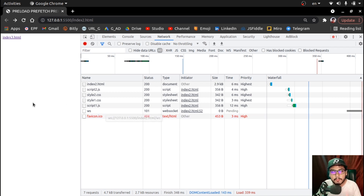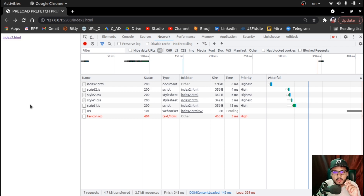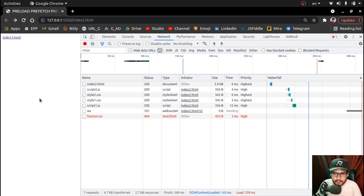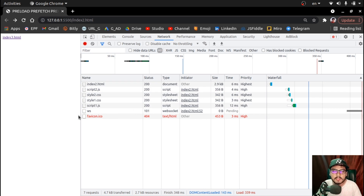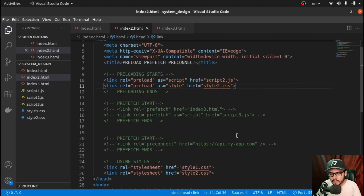This is how we optimize loading CSS and JavaScript files. We knew script2 and style2 are critical for the web application, so we load them as soon as possible — and this is the result we see in the browser. This is the magic of preload. If you search for success stories of using preload, you'll find that even Spotify and other websites have benefited a lot from it.